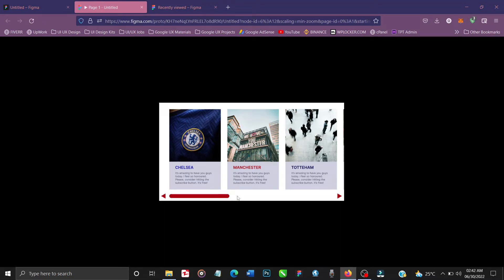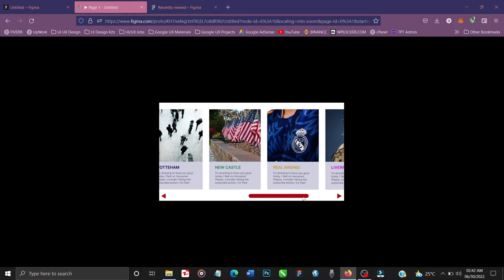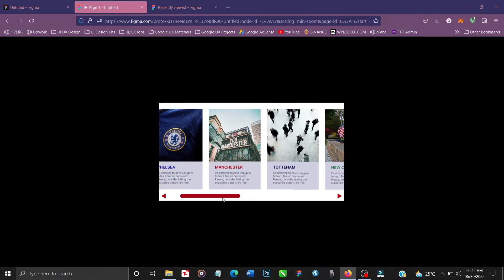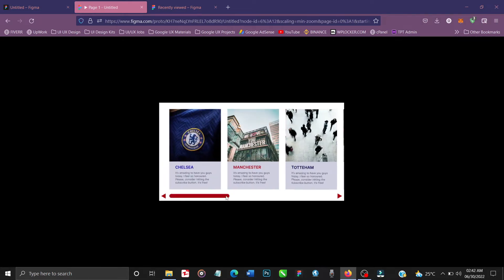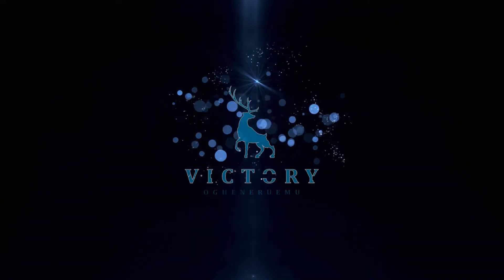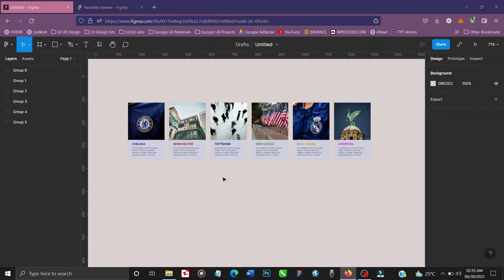In this tutorial I'm going to be teaching you how to create a horizontal scrollbar using Figma. Without further delay, let's just get started and dive right in.